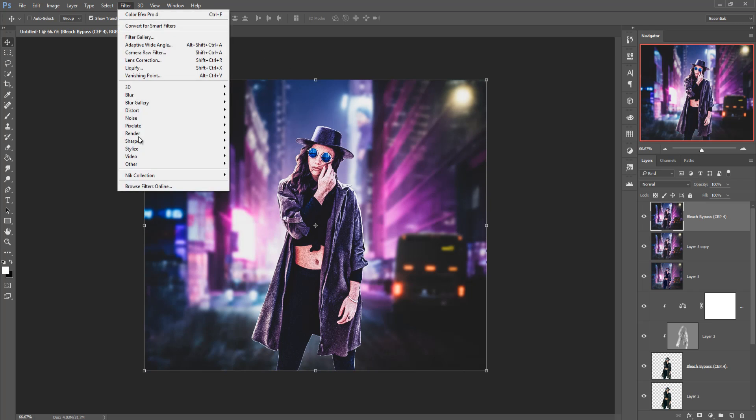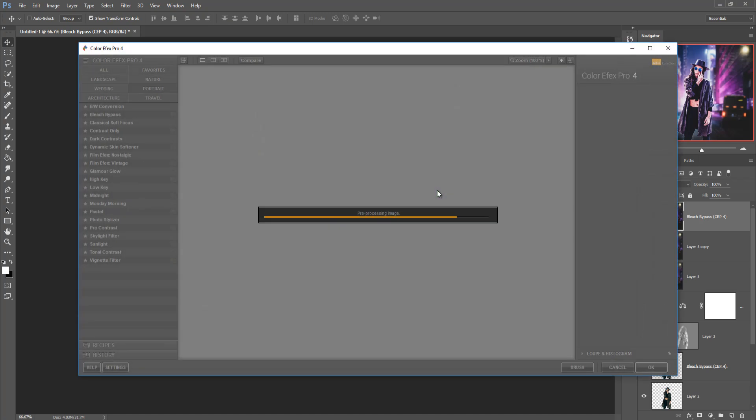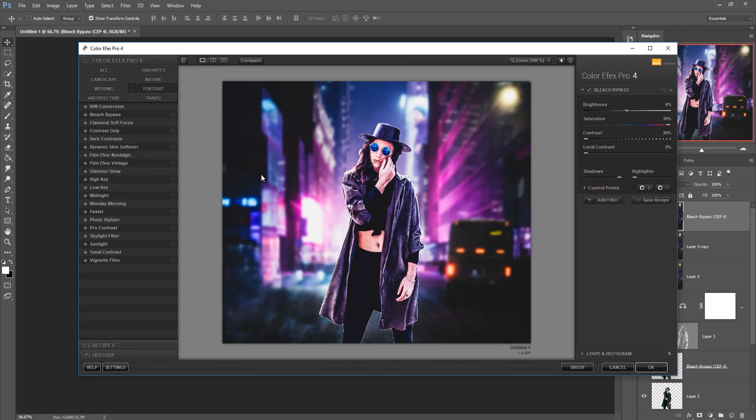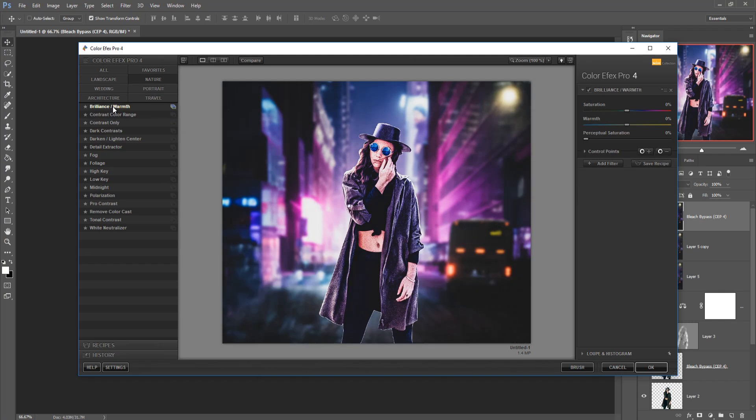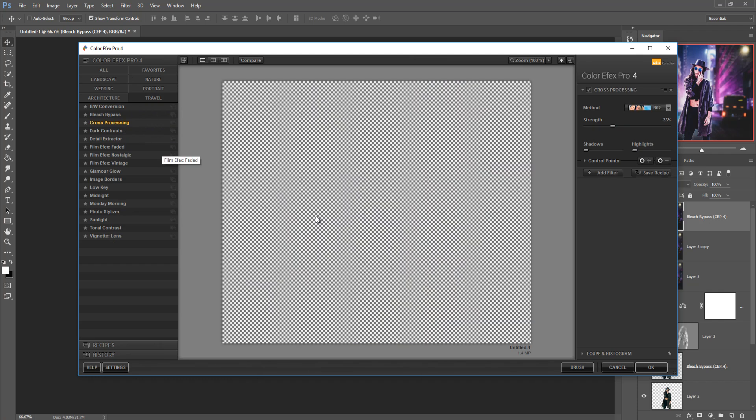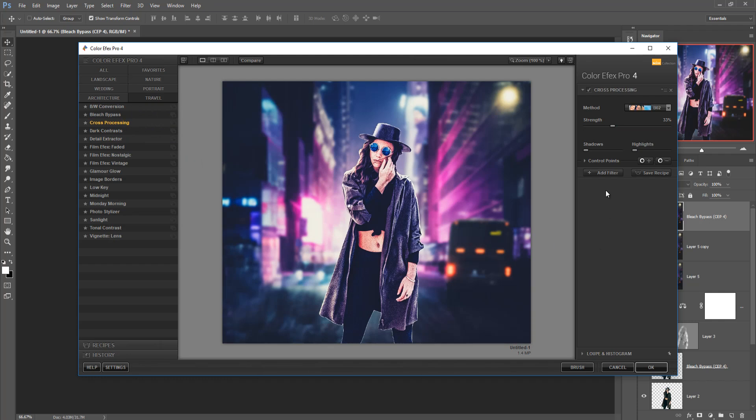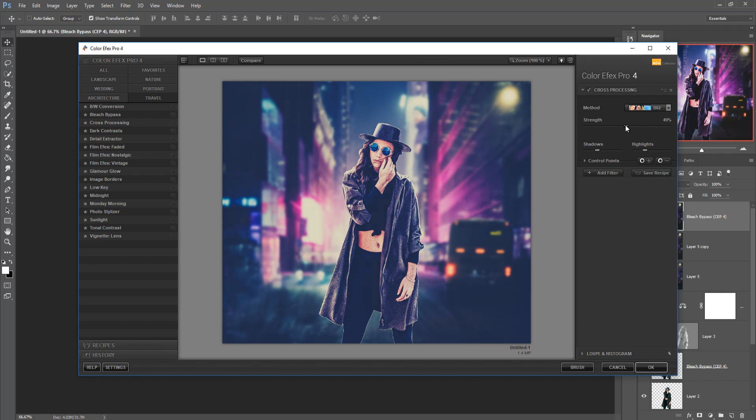Now we are going to again this nik collection saturation and nature and make this one color warmth, increase the yellow area, saturation little bit decrease. And again click on travel and cross processing and increase the shadow area make 31 percent and highlighted area also increase then press ok.